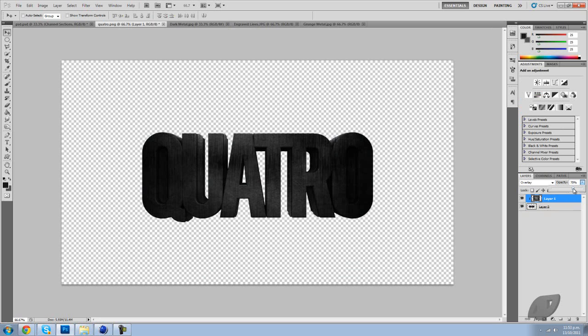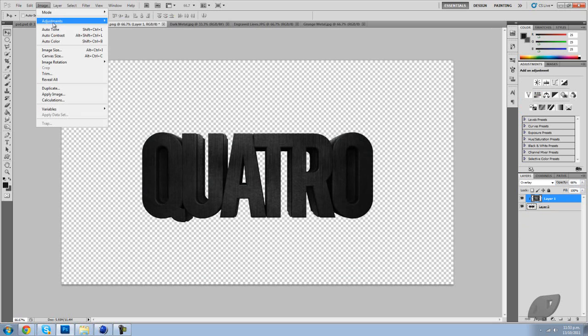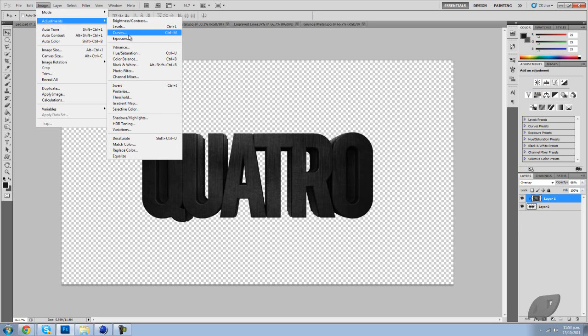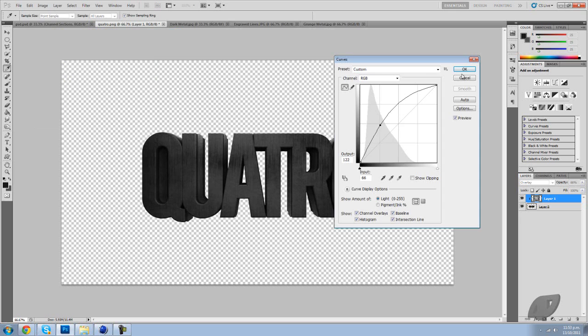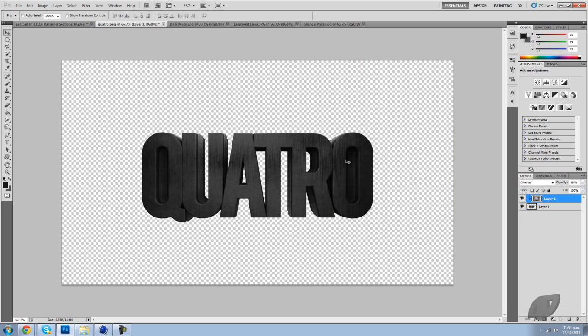Now that looks pretty good to me, but it's a little bit too dark, so I'm going to go to image adjustments and select curves, and I'm just going to brighten it up and click OK. And that's practically it.